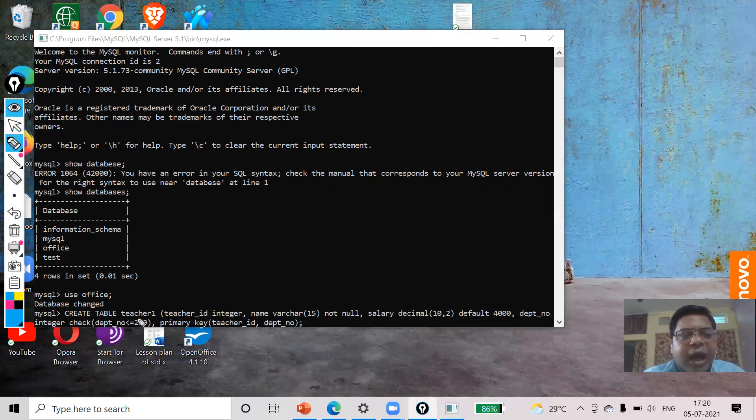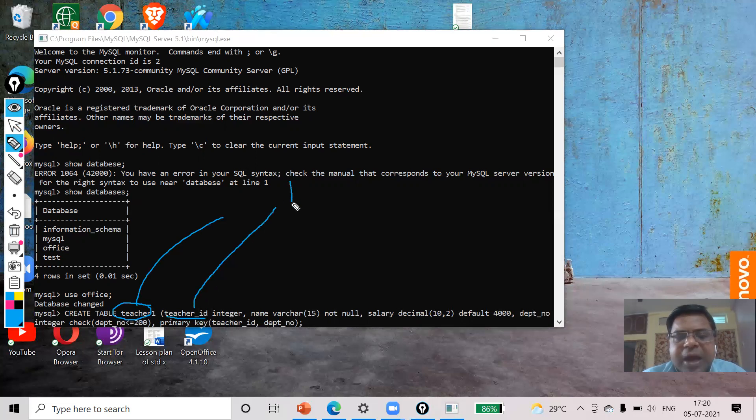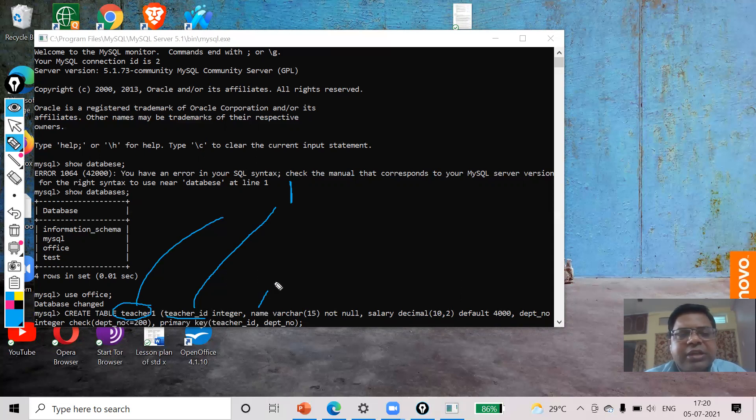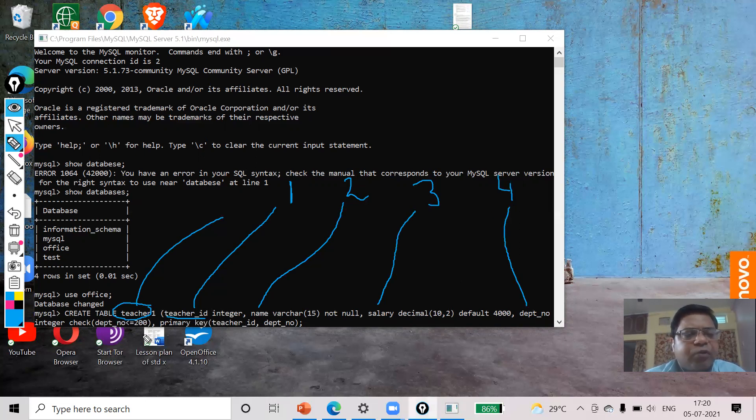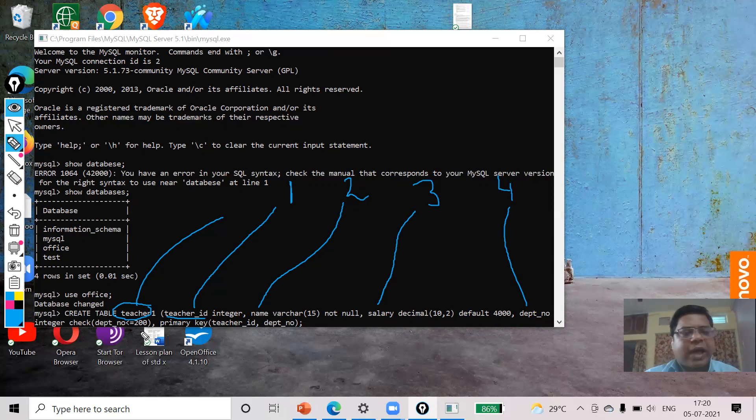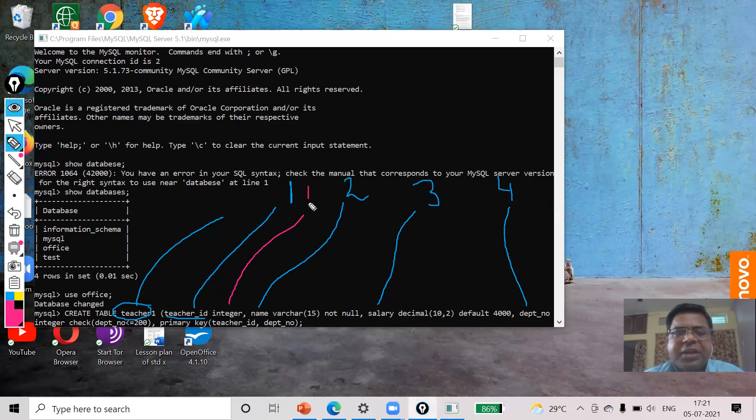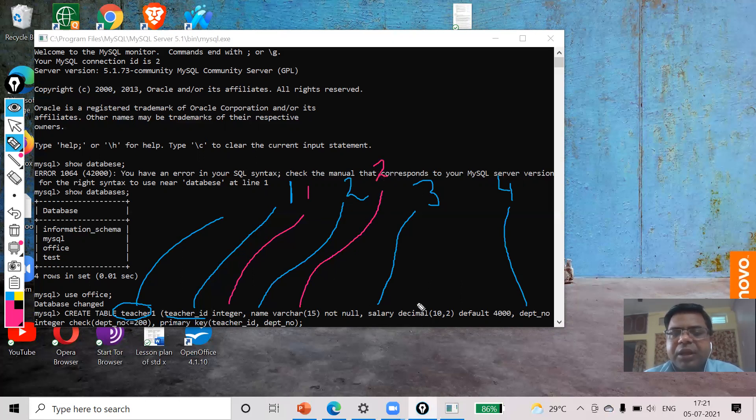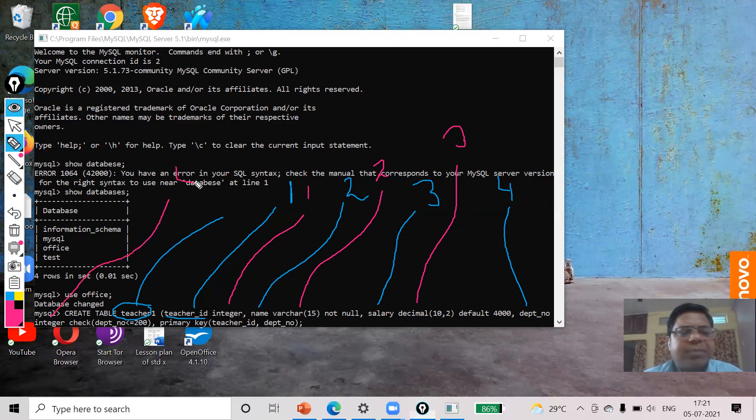Now check one by one. See I have created a table name as teacher_one. First attribute is my teacher_id, second attribute is name, third attribute is salary, fourth attribute is department_number. Only four attributes I have used. Now next you see what are the data types. INTEGER is the data type of teacher_id, VARCHAR is the data type of name, DECIMAL is the data type of salary, INTEGER is the data type of department_number.